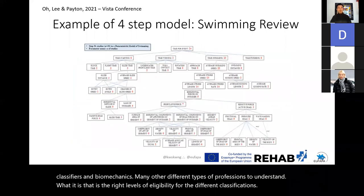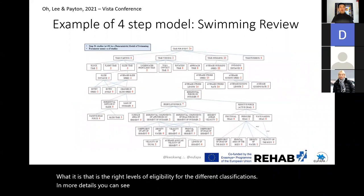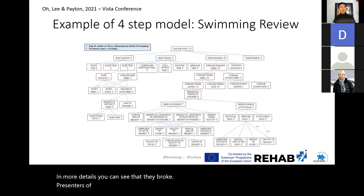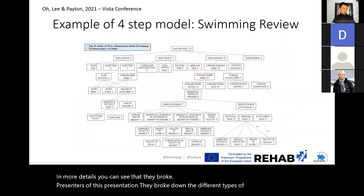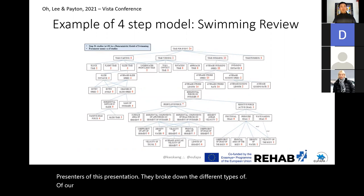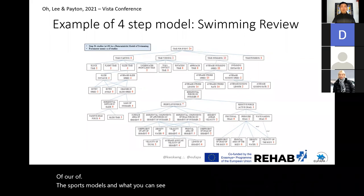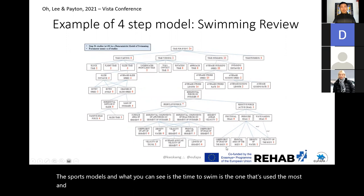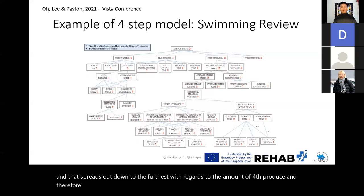In more detail, the presenters broke down the different sports models. What you can see is that time to swim is the most widely used measure and is spread out to the furthest extent with regards to the amount of force produced, leading to information about classification.